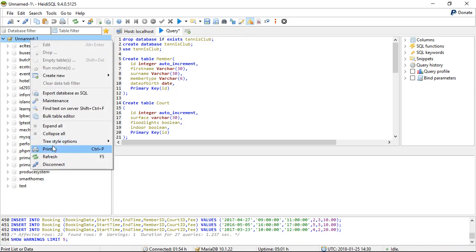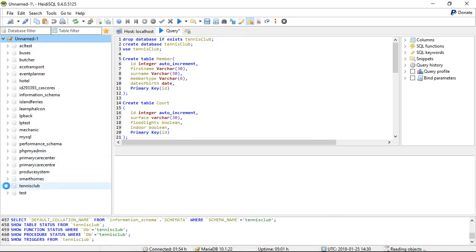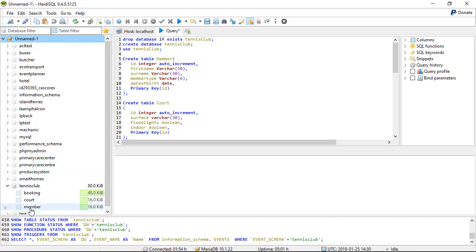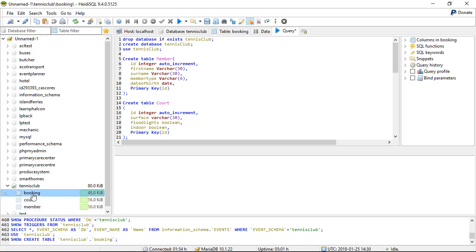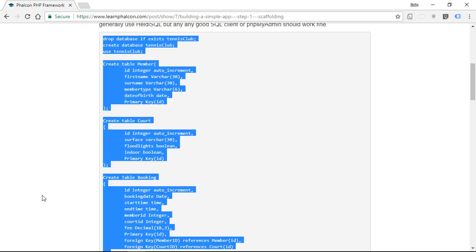So there I've created the database. It's a simple database describing tennis clubs as members, courts, and bookings. And the booking table has two foreign keys to say which member is booked which court.